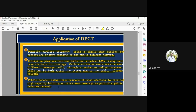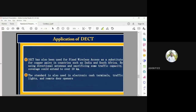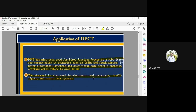DECT has been very successful for fixed wireless access, replacing costly copper wire installations. While laying copper cable for kilometers is expensive, wireless connectivity using cordless telephony with directional antennas can cover up to 10 kilometers. The standard is also used for electronic cash terminals, traffic lights, and remote door openers.